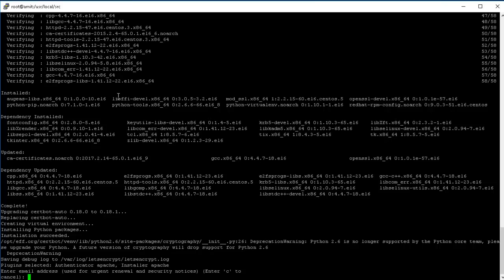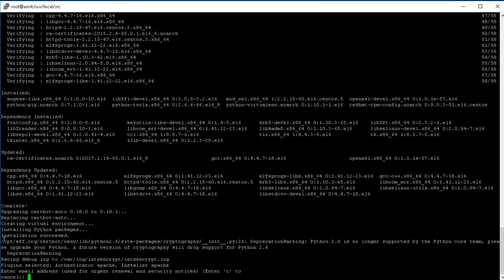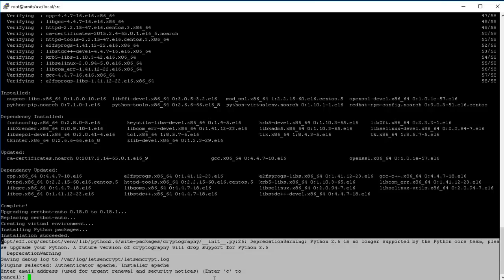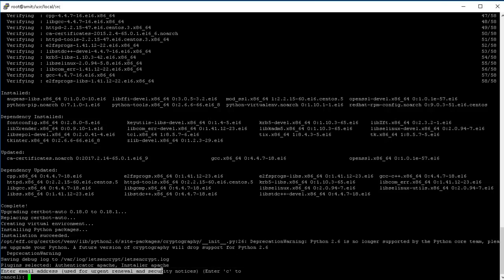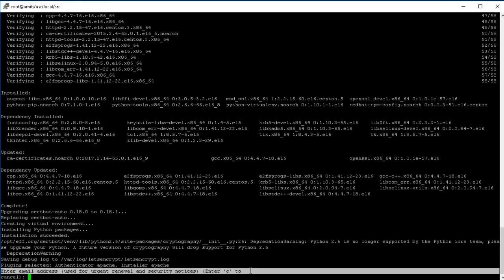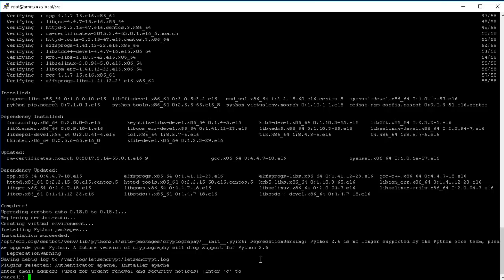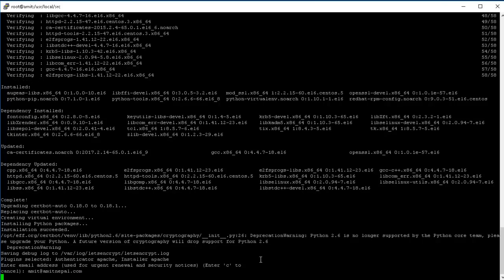All right, so now actually the certificate request. So it's gonna generate the CSR and then the cert file signed certificate. Now, here what it is asking for is enter email address used for urgent renewal and security notices. So you got to specify your email address. So for now, I'm going to use amit@involved.com.